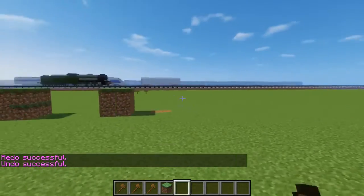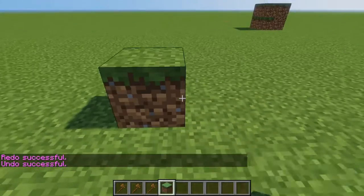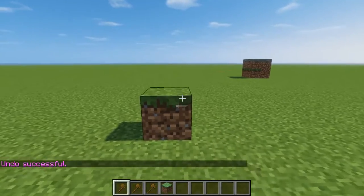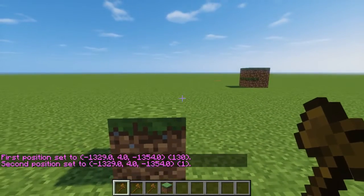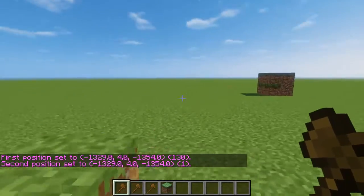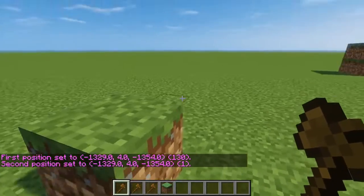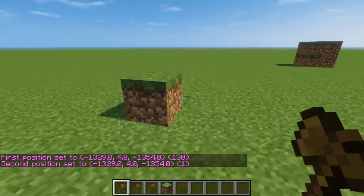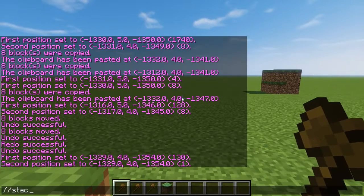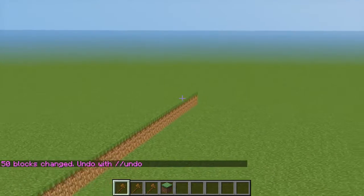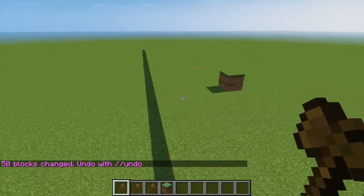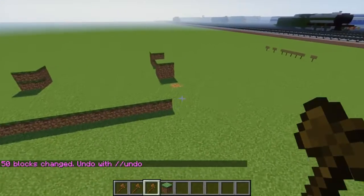Another really helpful command is stack. Before I learned stack, I probably wasted countless hours. Basically, you select the region, and let's say you want to copy it all the way over there with the same exact thing. You just write stack, face the direction you want to stack it in, and type in the number. And you can see it just copies and pastes it all along in a line — really helpful if you're making walls.